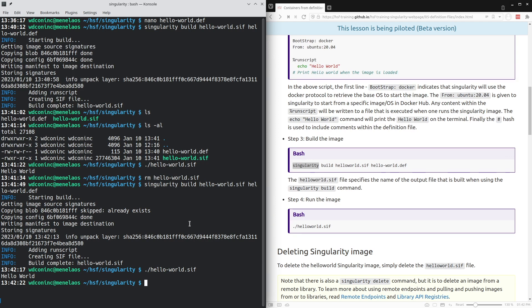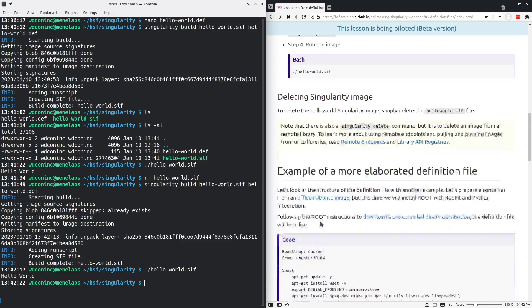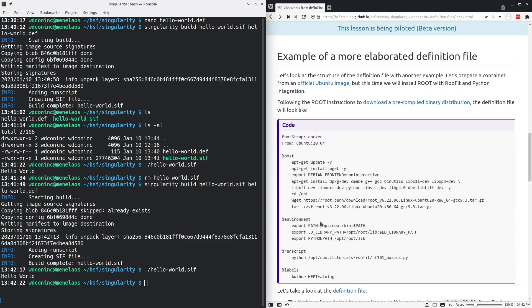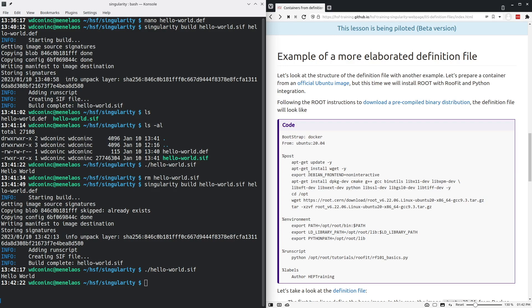Printing text to the screen is of course fun, but it doesn't get us to scientific results as quickly as doing an analysis. So what we're going to do next is a bit more of an elaborate example by building a container that contains a specific version of root and that runs one of the tutorial examples from the root tutorial.